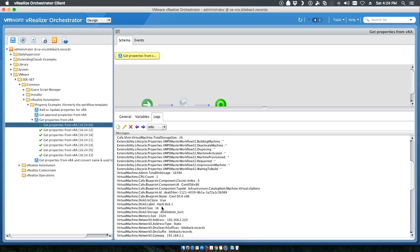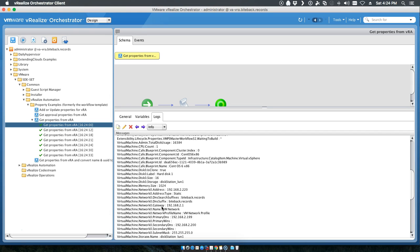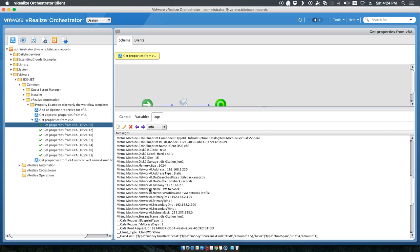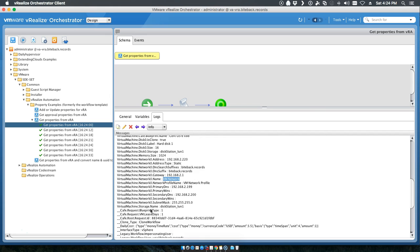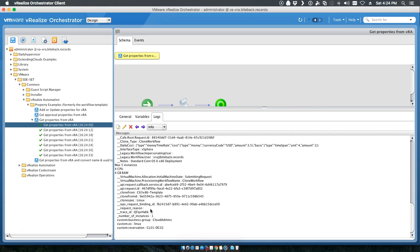And the virtual machine network name is VM network, for example.